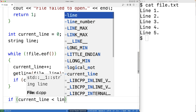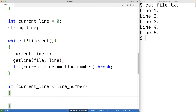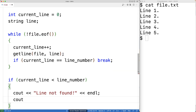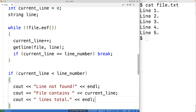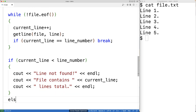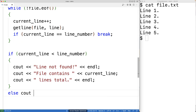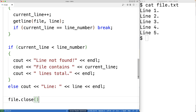It's possible that the file is not long enough, so if current_line is less than the line number, that means the file was shorter than the requested line number. In that case we'll output 'line not found' followed by an endline, then output 'file contains' and the current_line value followed by 'lines total' and an endline. Otherwise, if current_line is not less than the line number, we successfully read the line, so we'll output 'line:' followed by the actual text stored in the line string, then close the file with file.close().